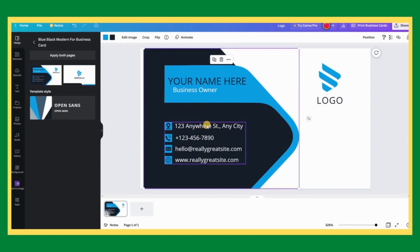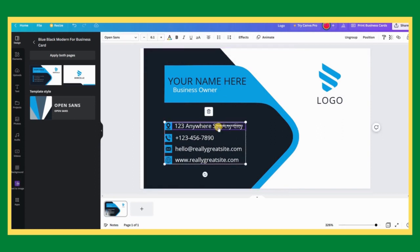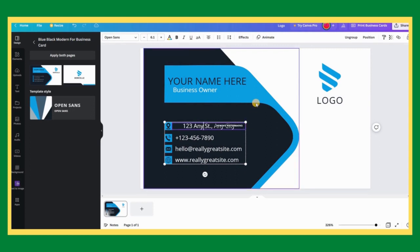As you can see, the address section might have some premium content which are only available for the pro users. Let us continue to edit our business card and deal with this issue later.